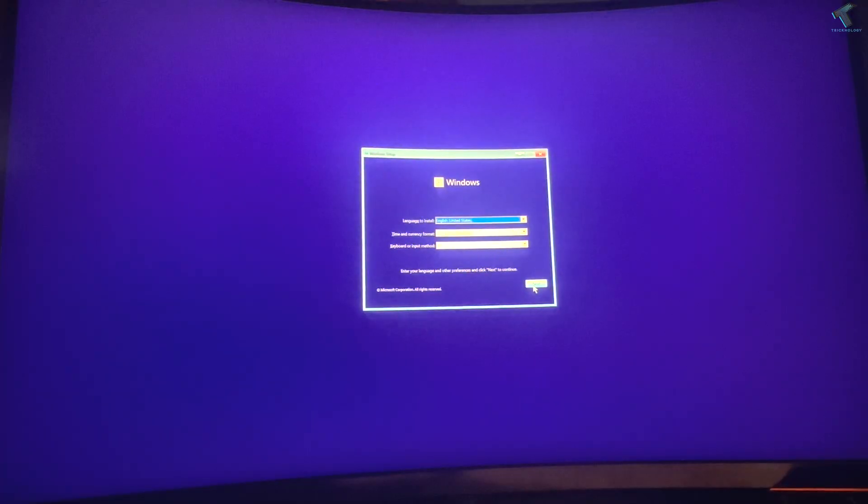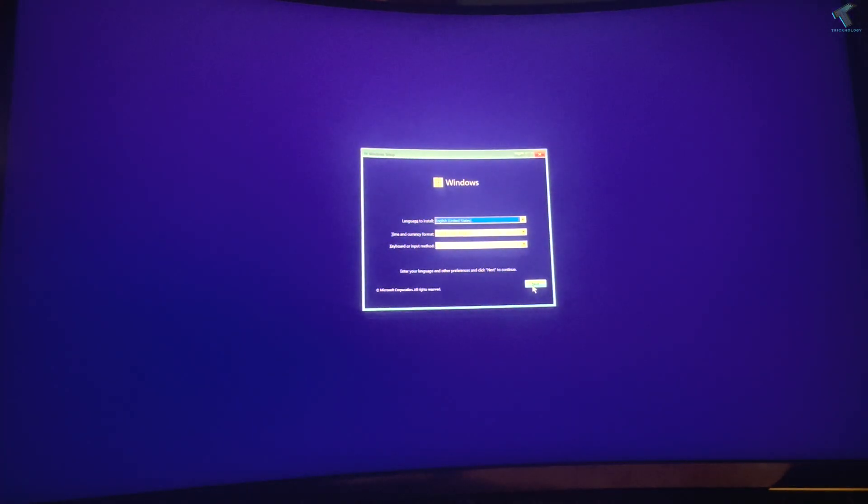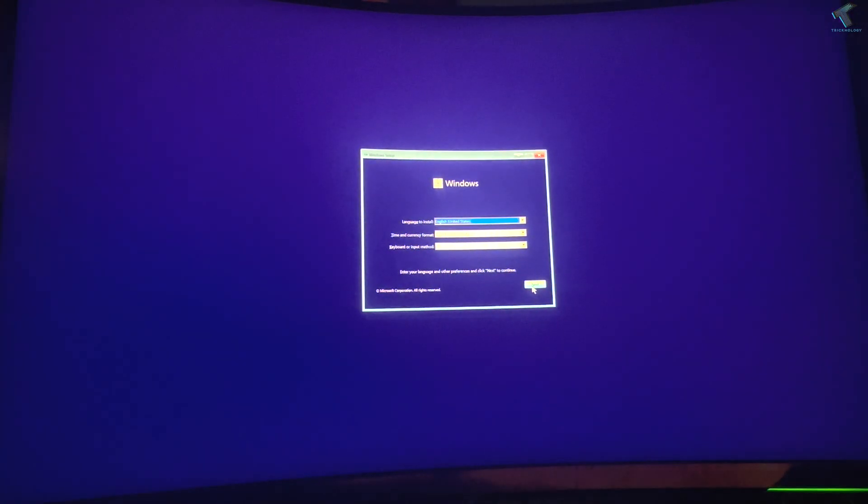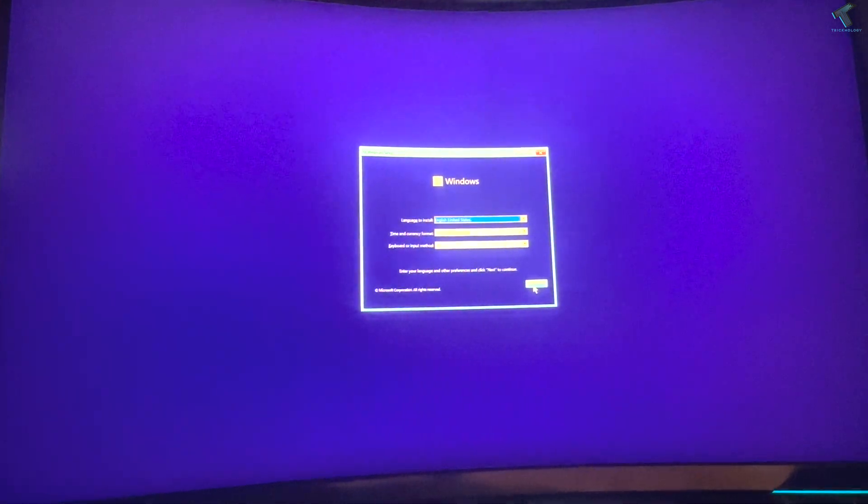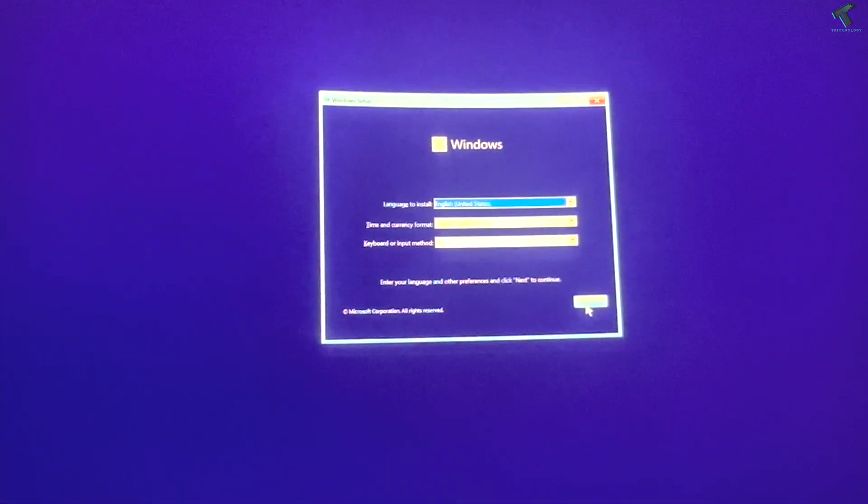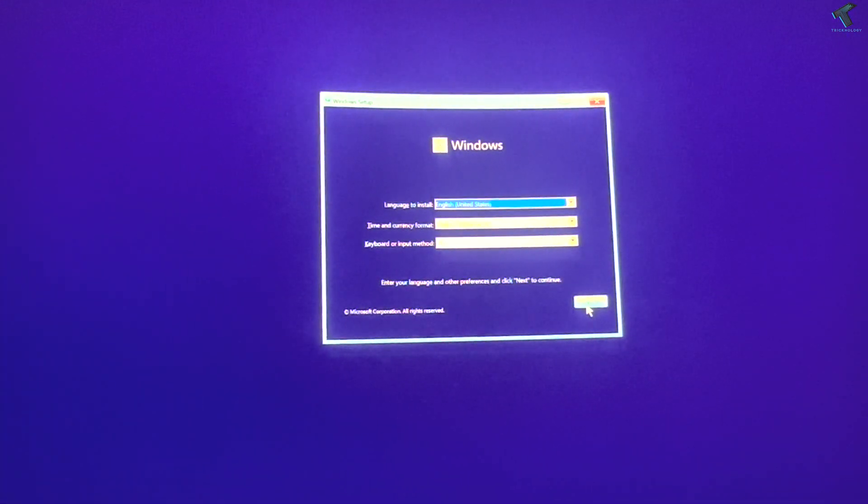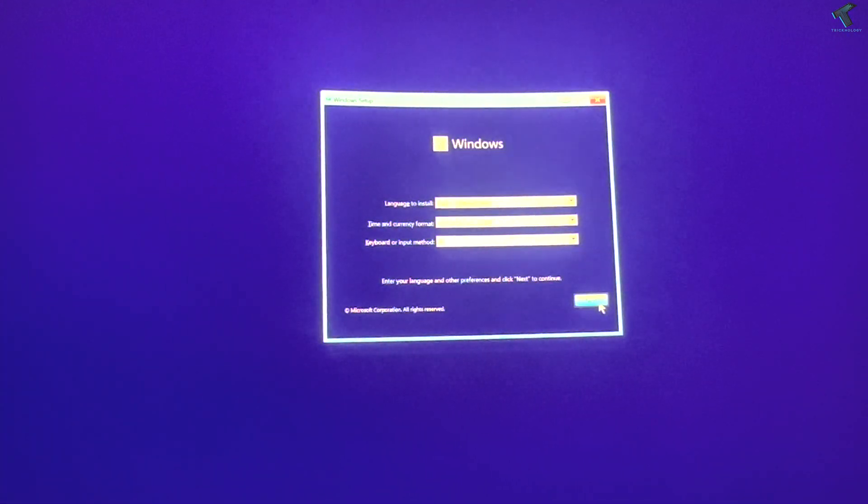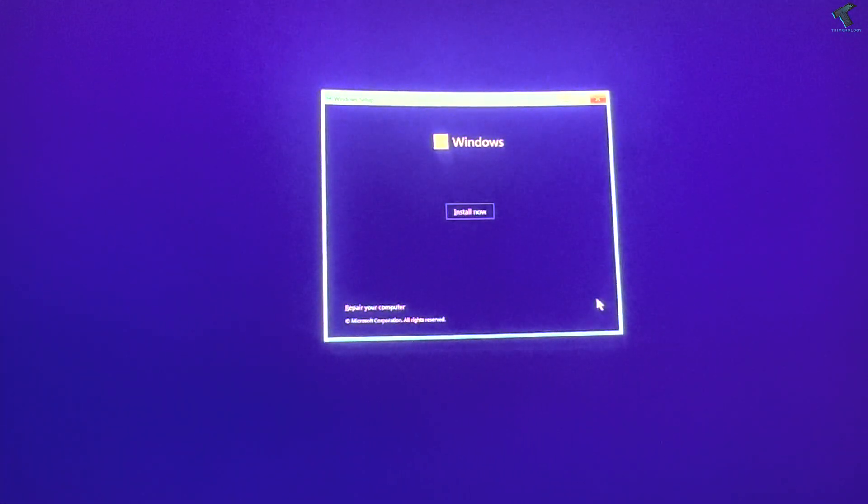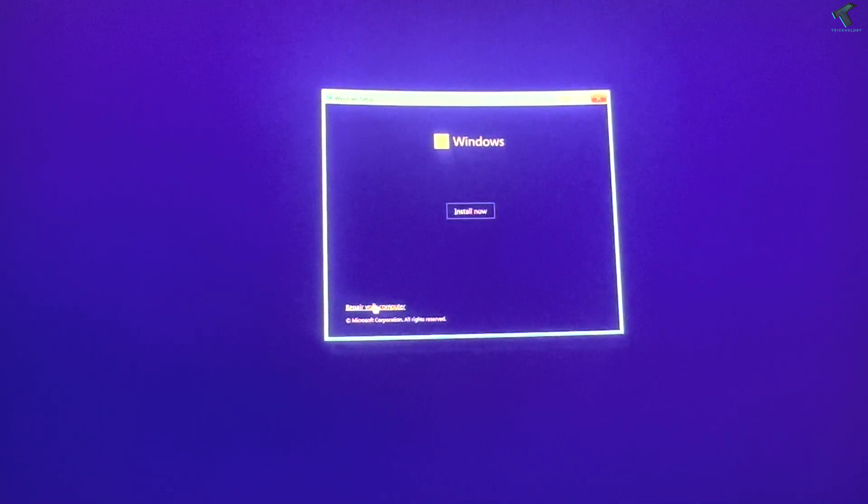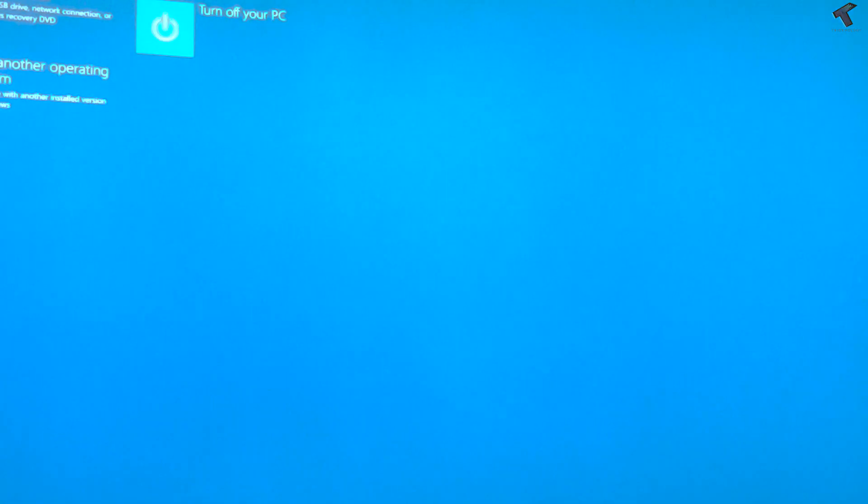As you can see, it is booting now. Click on Next after getting this screen. Now click on Repair Your Computer. You will get that option.